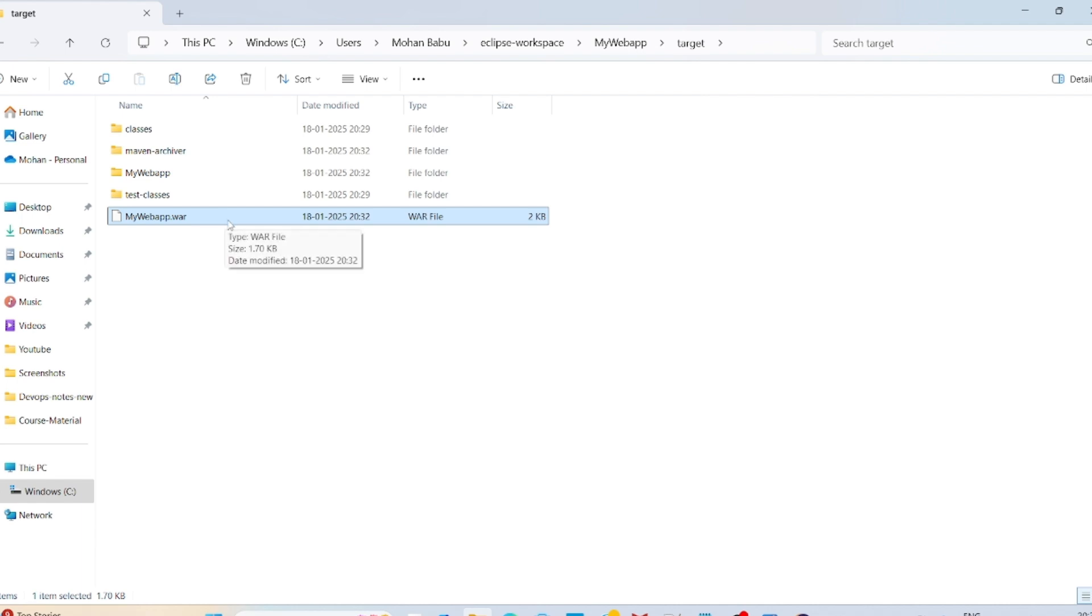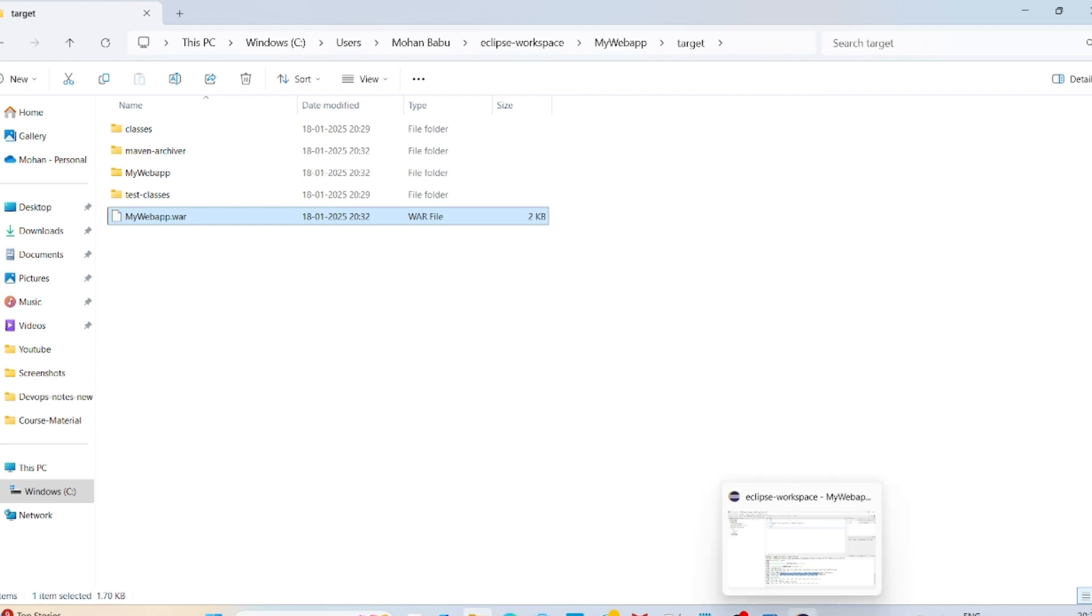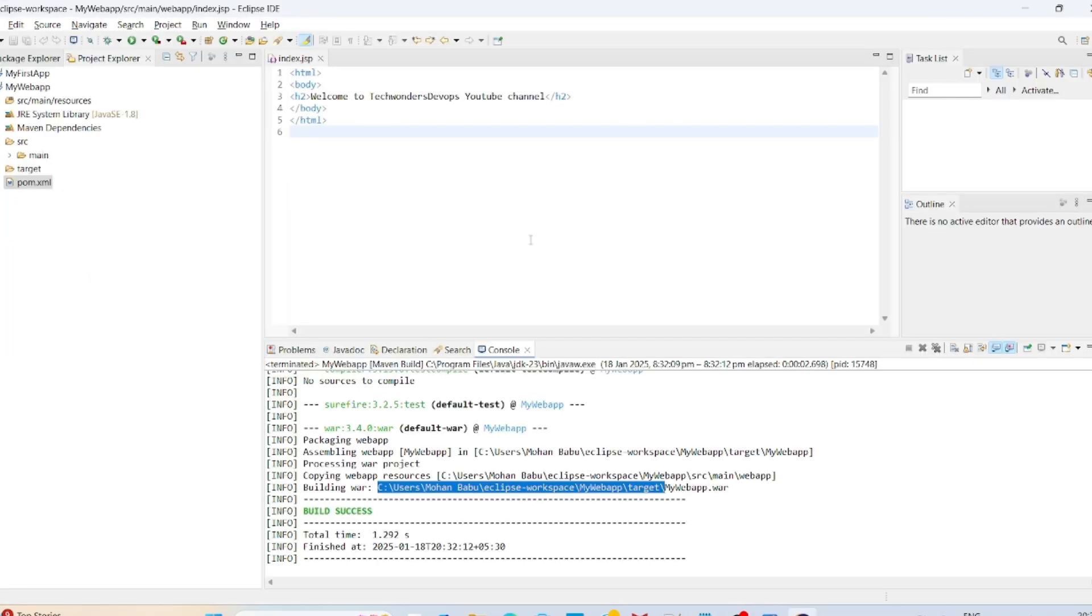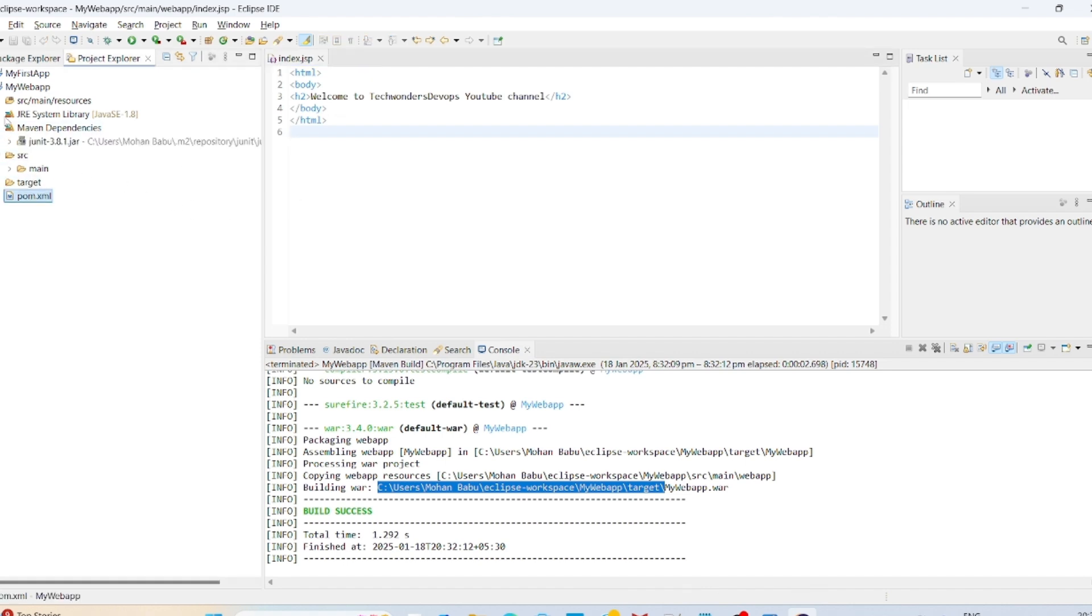So this one we can deploy into any container registries or we can deploy into web application service. That is Tomcat. We can deploy into Tomcat. For that one we can use manual deployment or we can use Jenkins as a CI/CD. That is how we can create a sample web application by using Eclipse IDE along with Maven.